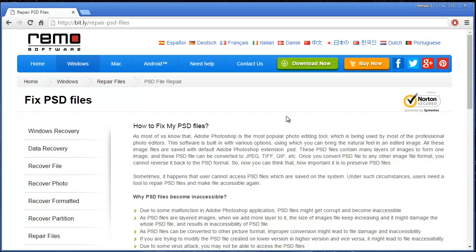You landed on the right video and what I'm going to do in this video is show you how you can repair Photoshop files using a repair tool that is designed to repair corrupted or even damaged PSD files on Windows OS.